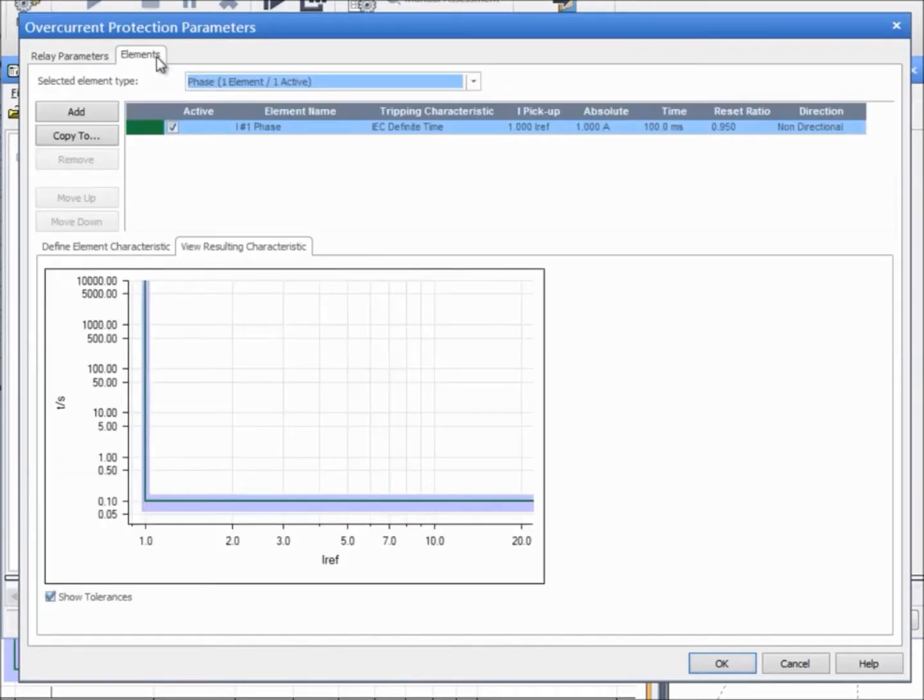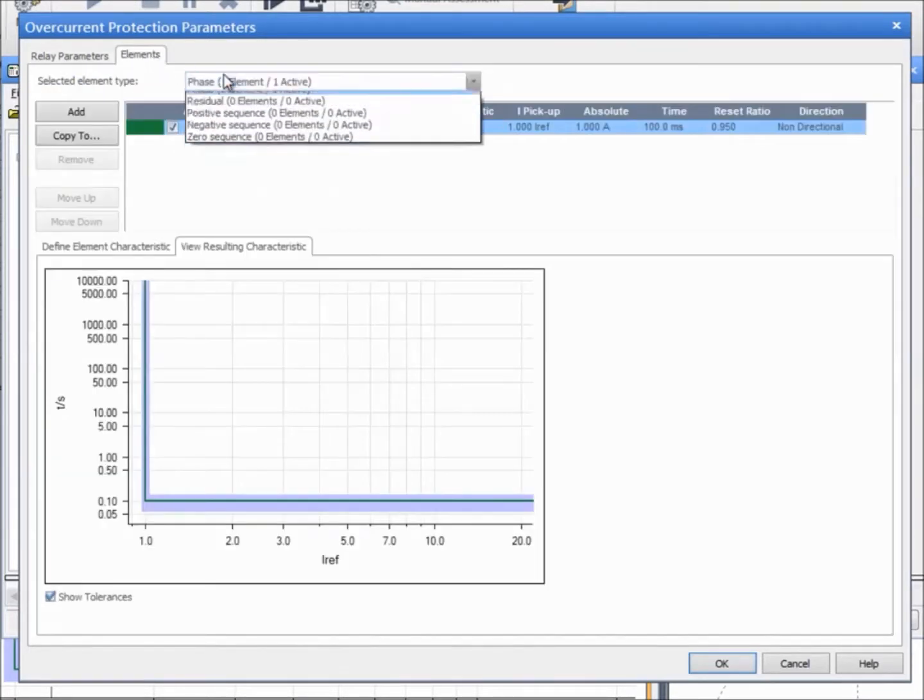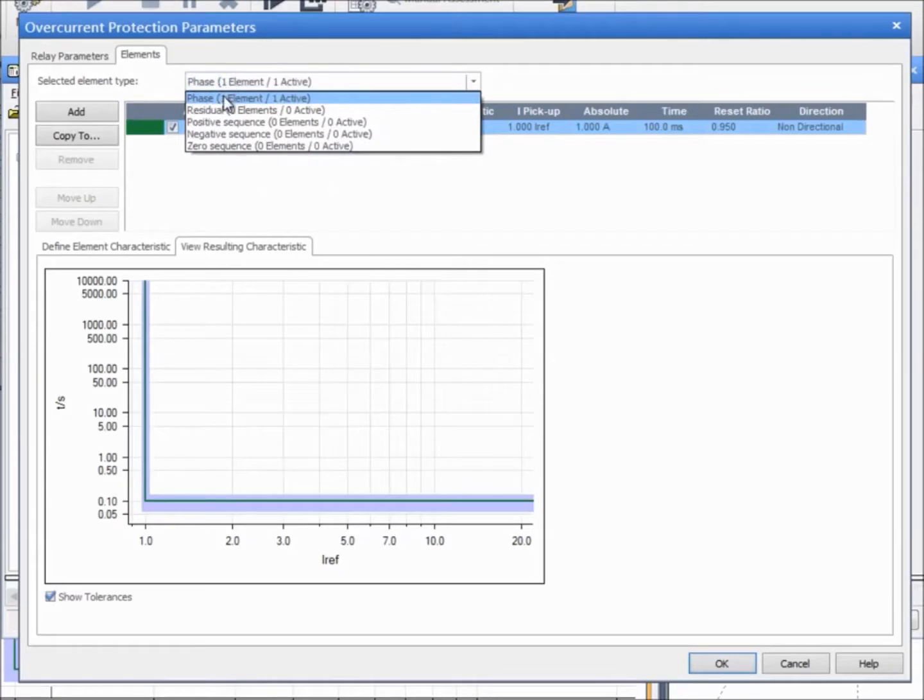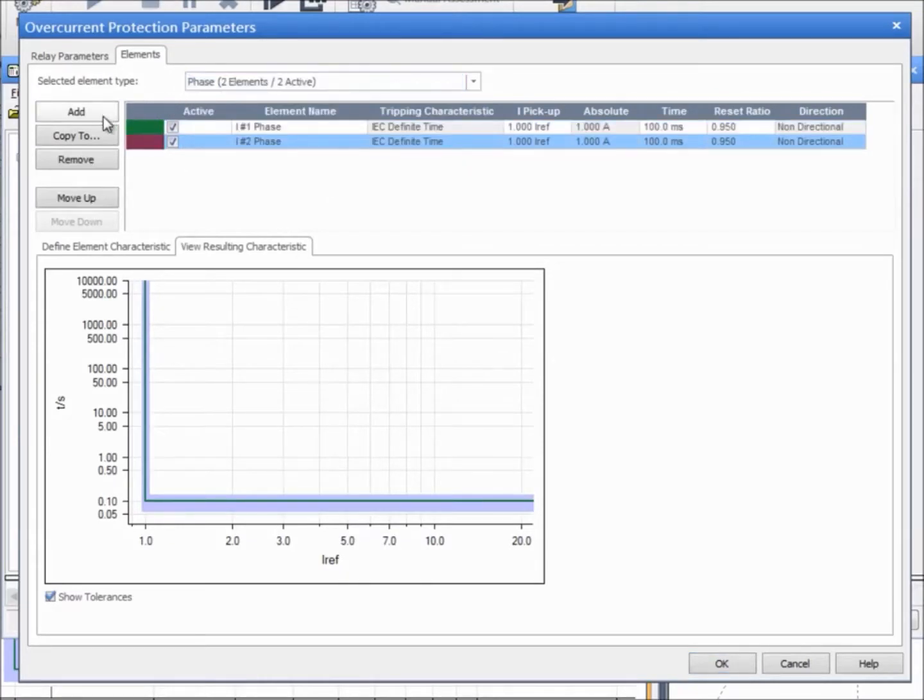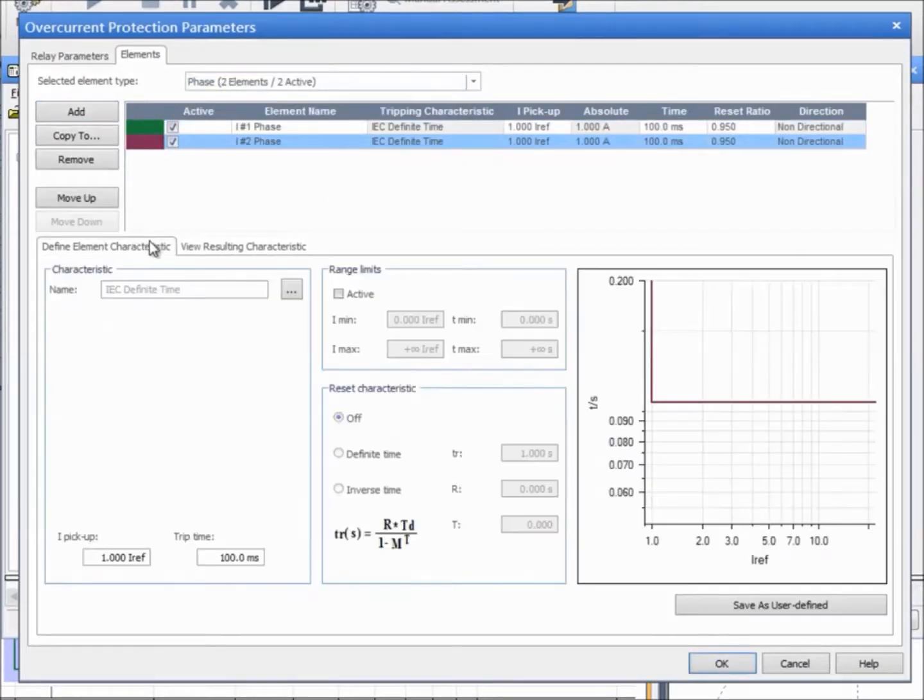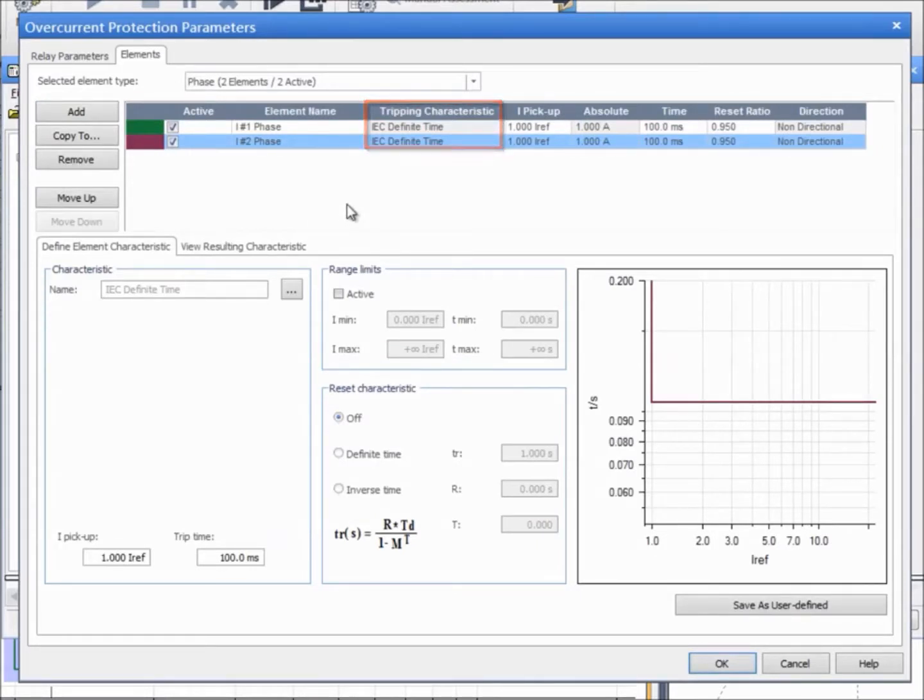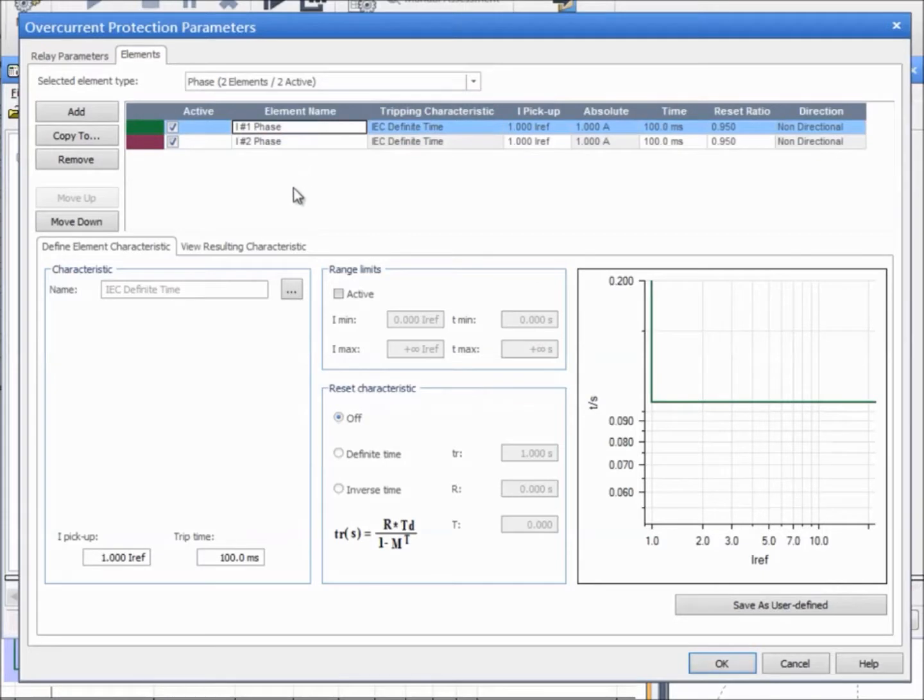In the second tab, we choose a phase element type from the drop-down menu and we add two elements. Then, we browse and search for definite time characteristics. The values for the pick-up and trip time can be entered for each element.